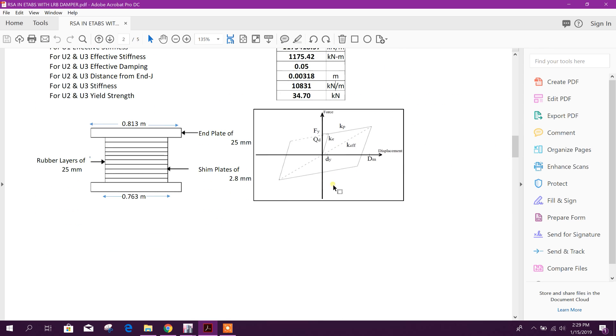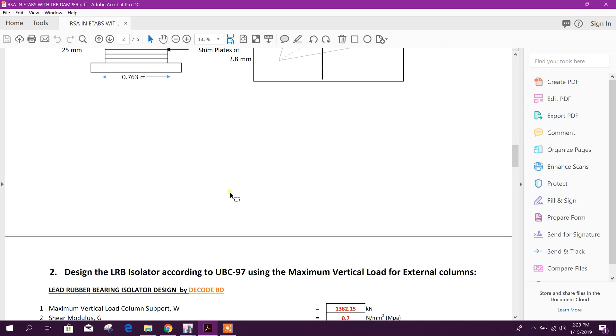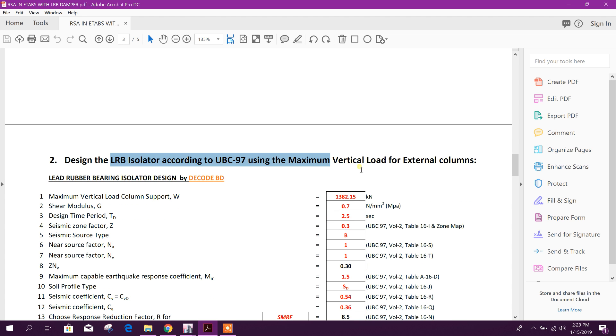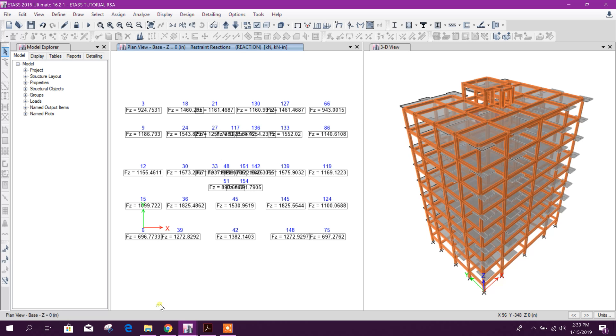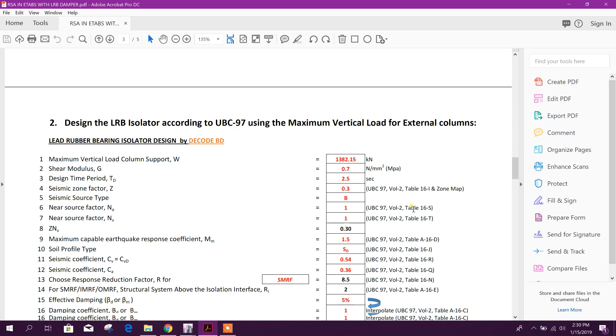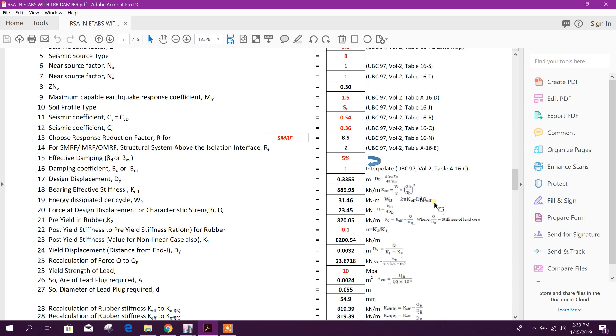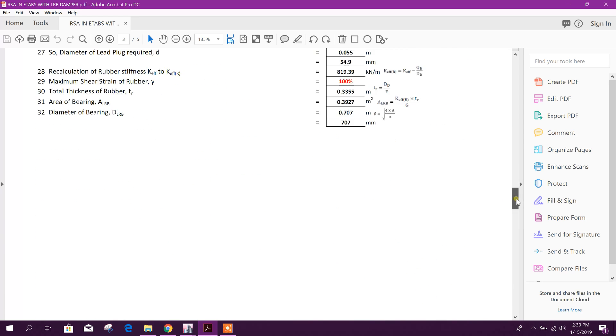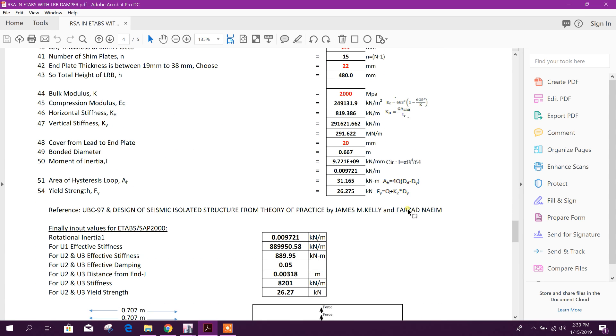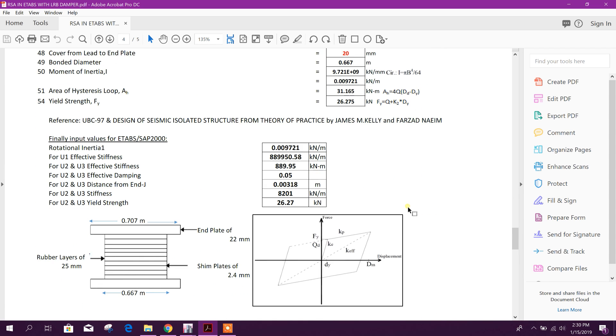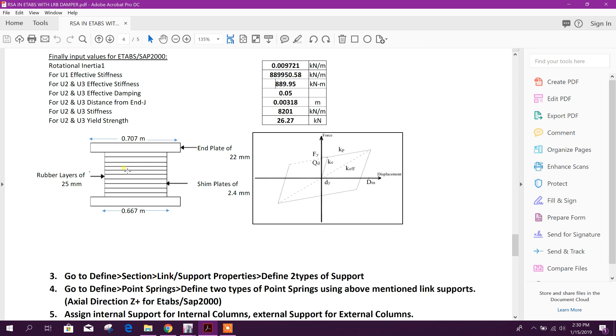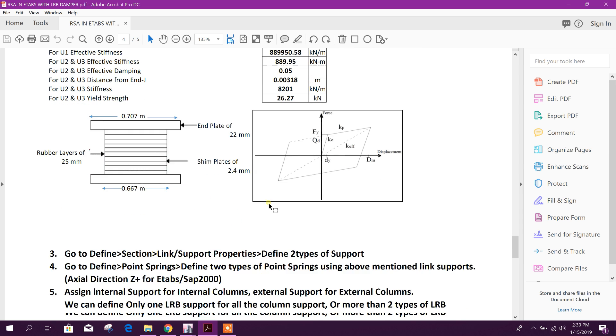Second, we design the LRB isolator according to UBC 97 using the maximum particle load for external column. For external column I have found maximum value is 1382.15. This value I have used here and I have calculated the other required values as the input for ETABS or SAP. This is the LRB for external columns.